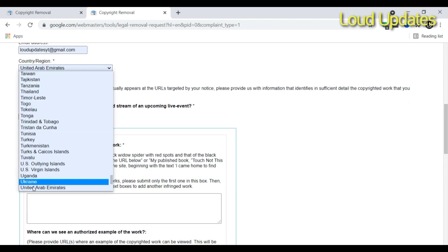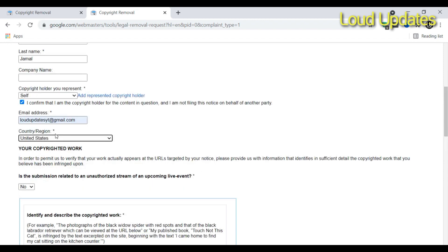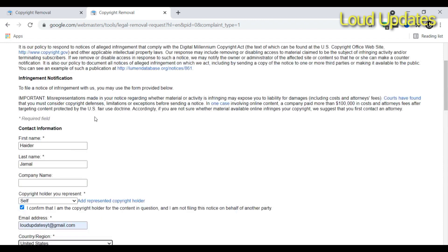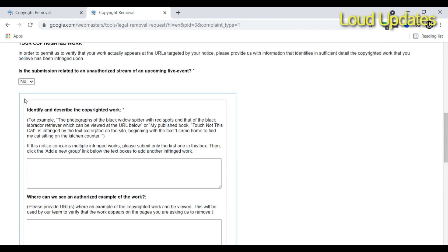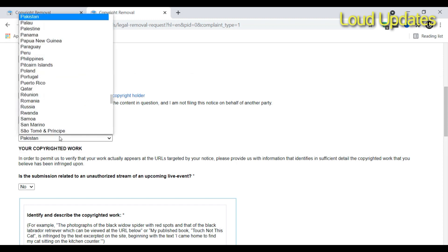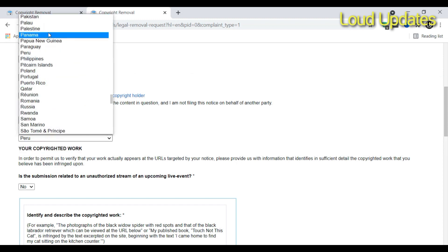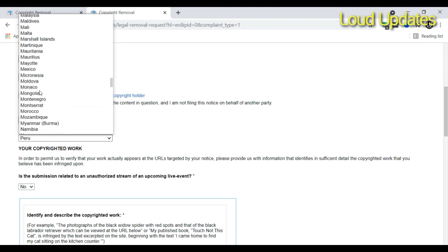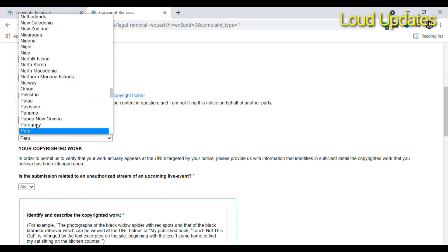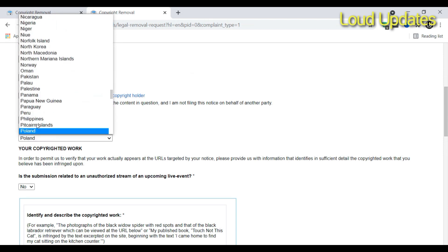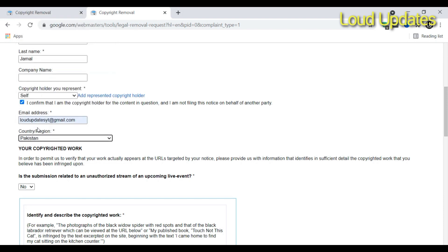Next step: type your email address and select your country region where you are requesting from to remove the content. I am requesting from Pakistan, so I am selecting my country where I am from.